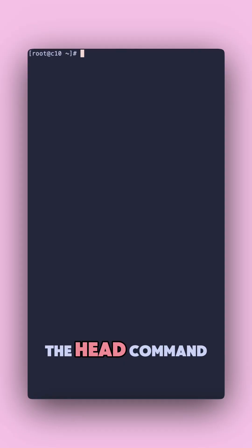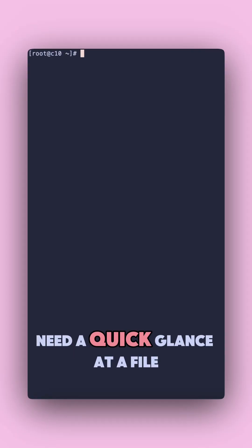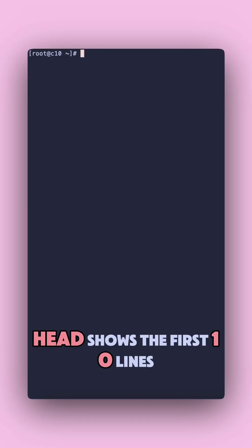First, the head command. Need a quick glance at a file? Head shows the first 10 lines by default.